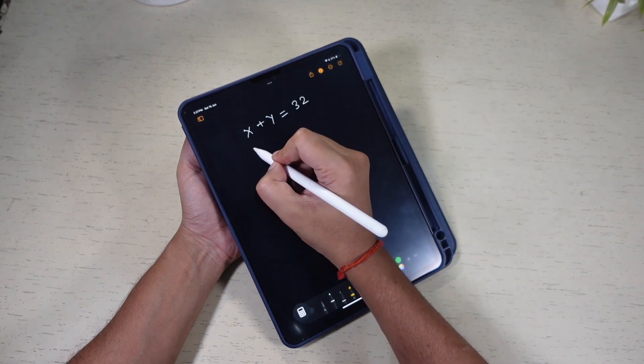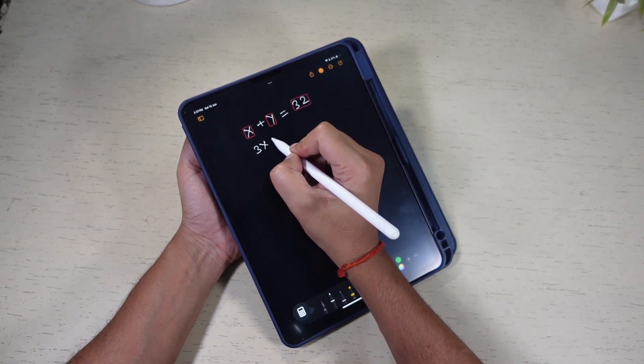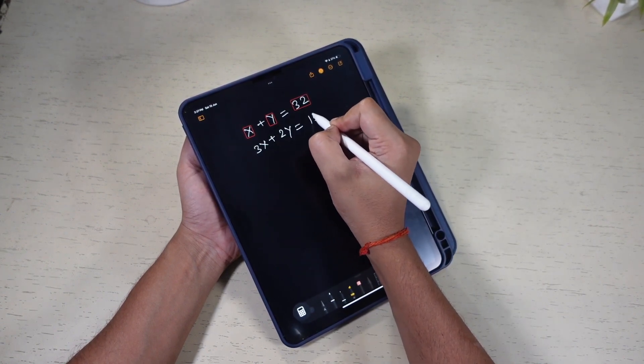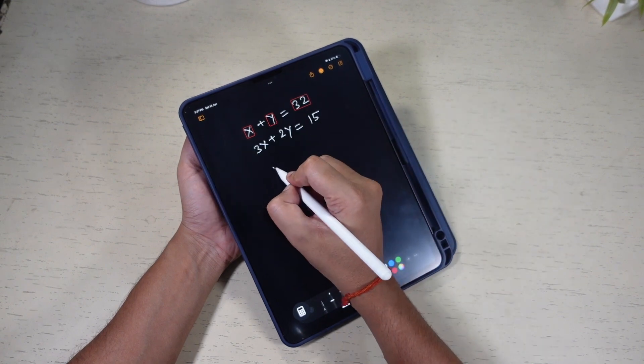For example, it misunderstood 9 for G and 6 for B. I had to rewrite the equation.